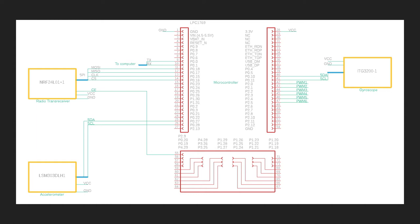In the previous video we talked about the embedded connection of the sensors with the microcontroller. We used the LSM303DL-H1, which is an ST Microelectronics micro sensor, and then we used the InvenSense ITG3200. These are the sensors I had used in my quadcopter.